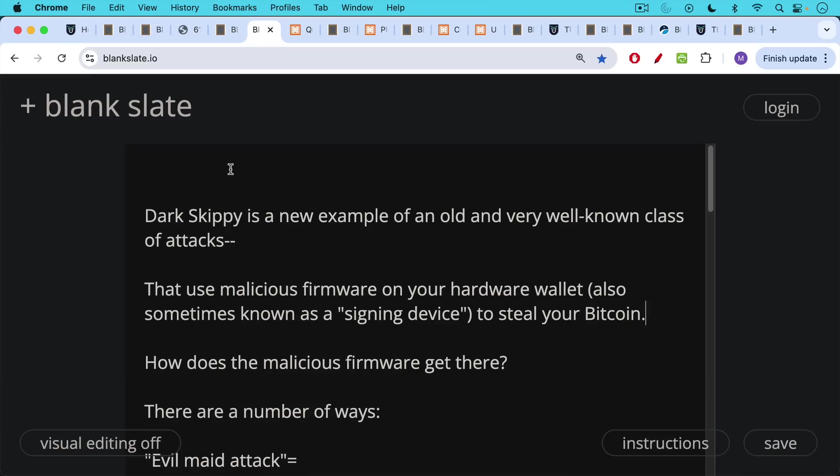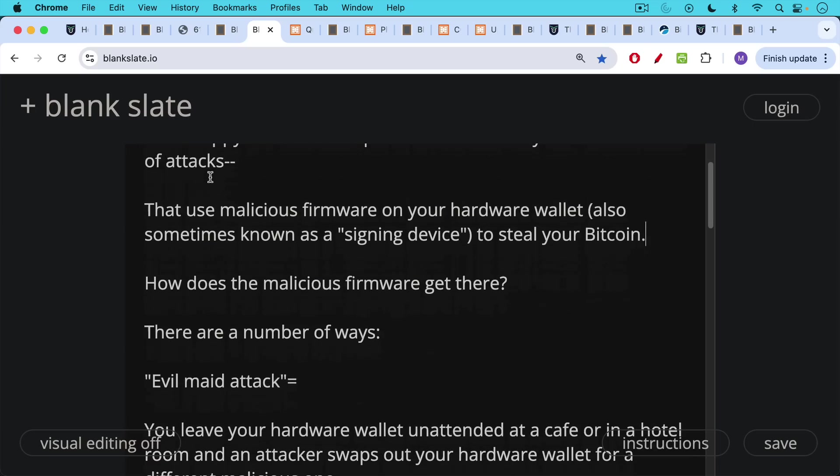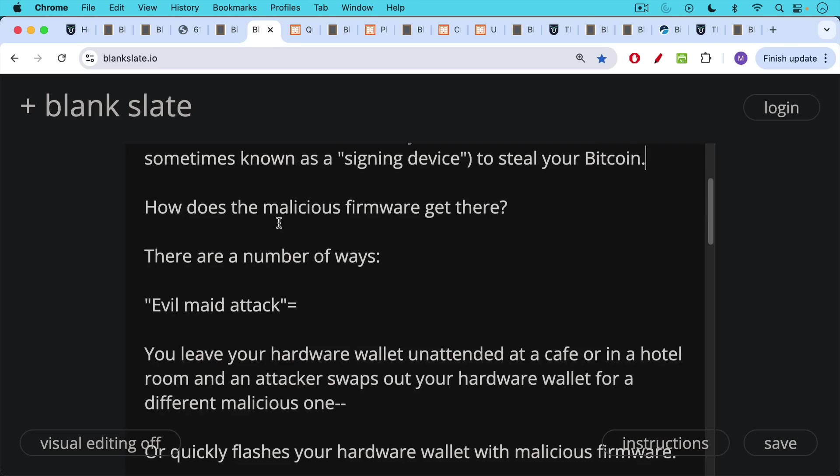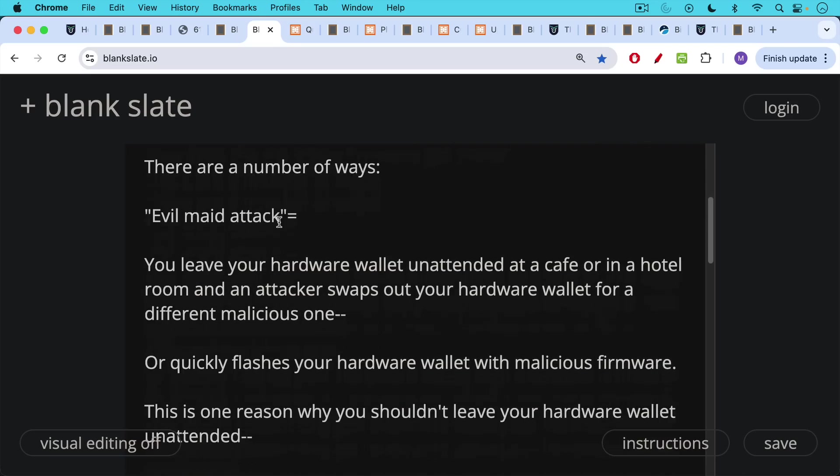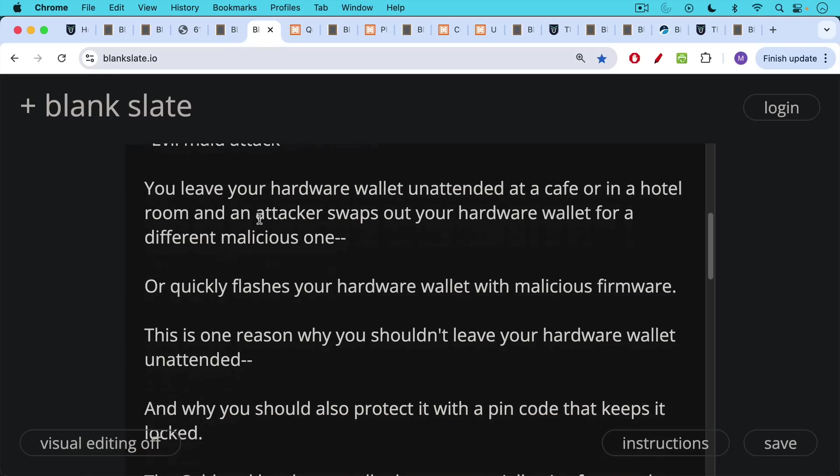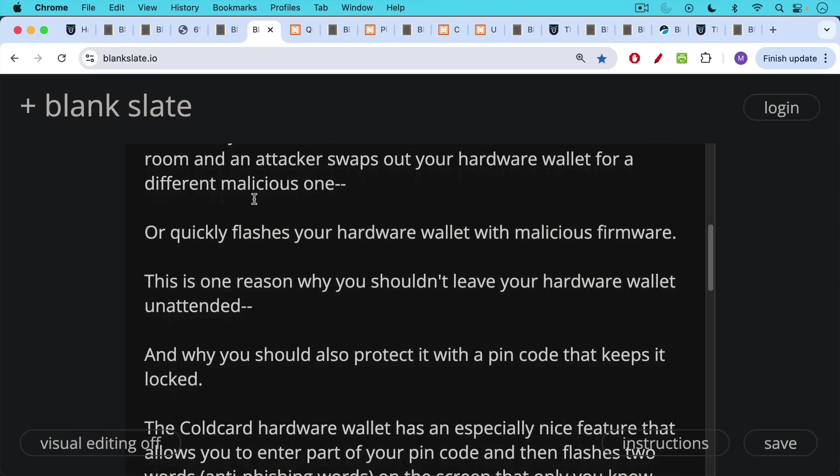Now how does this malicious firmware get there? There are a number of ways. There's the old so-called evil maid attack where you leave your hardware wallet unattended at a cafe or a hotel room. It doesn't have to be obviously a maid who does this. Anyone could do it, any attacker. And the attacker simply swaps out your hardware wallet for a different malicious one that looks the same or quickly flashes your hardware wallet with malicious firmware if you leave your hardware wallet unlocked and they can get access to it. So this is one reason why you should never leave your hardware wallet unattended. You probably shouldn't take it everywhere with you in public.